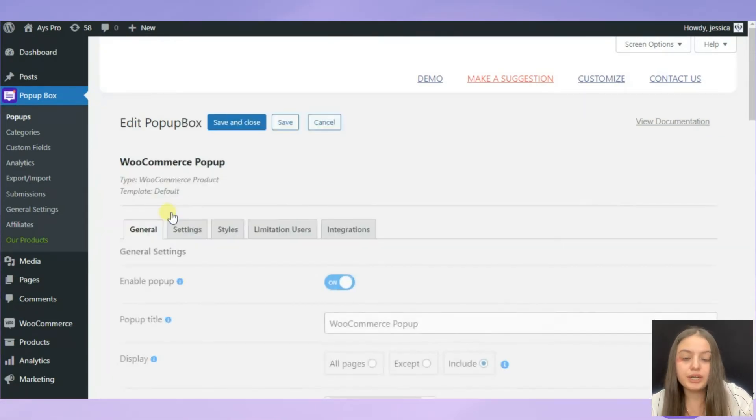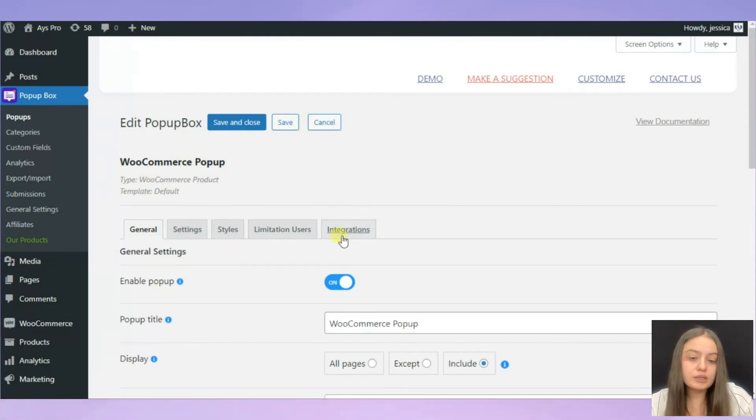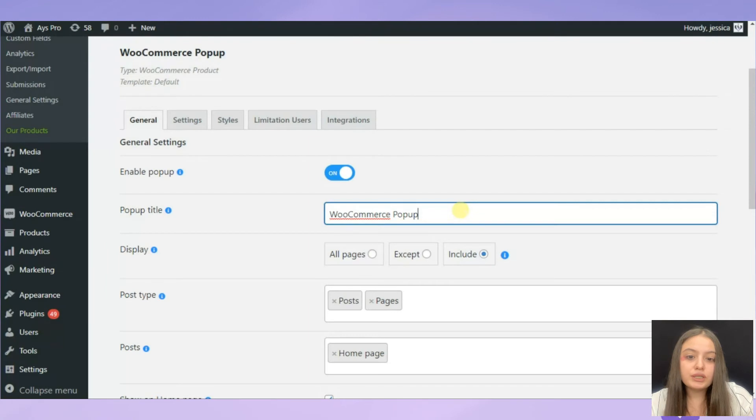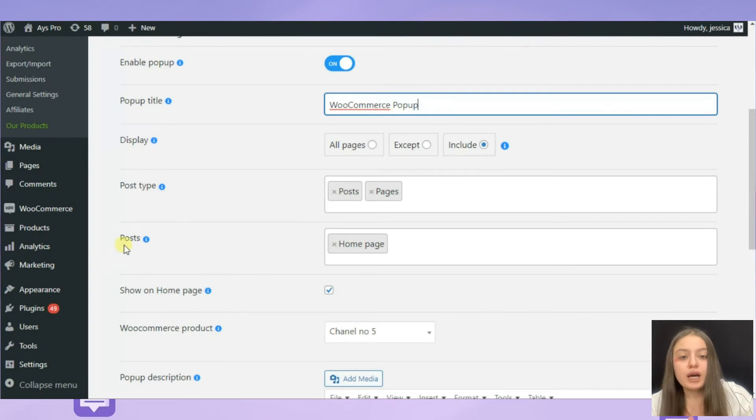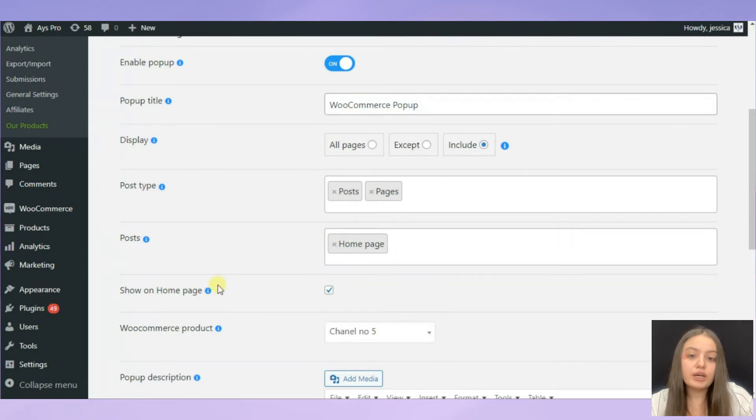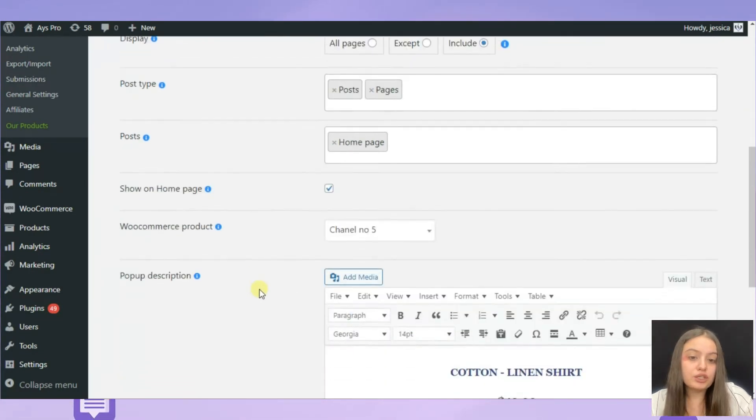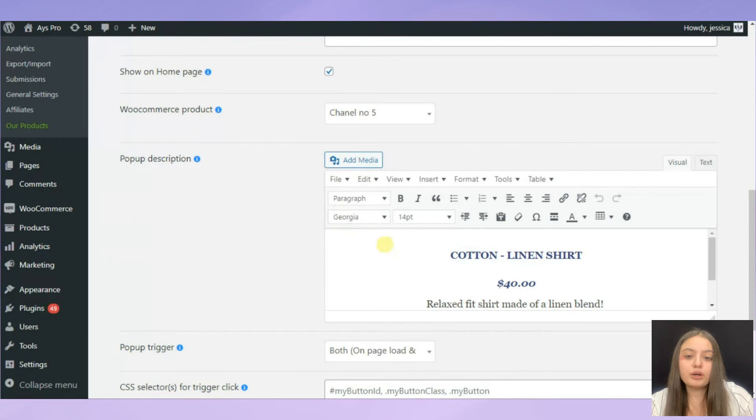Click on WooCommerce pop-up and open it. Here I have written the pop-up title WooCommerce Pop-up and I have chosen where to display my pop-up. I have decided to display it on the home page and of course I have ticked the show on home page option as well.